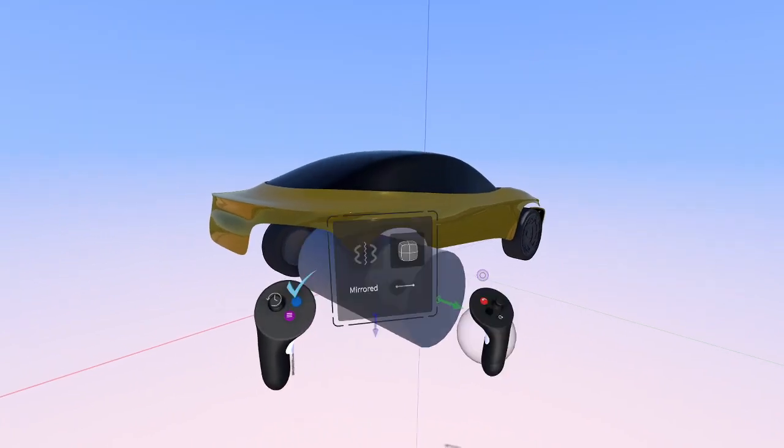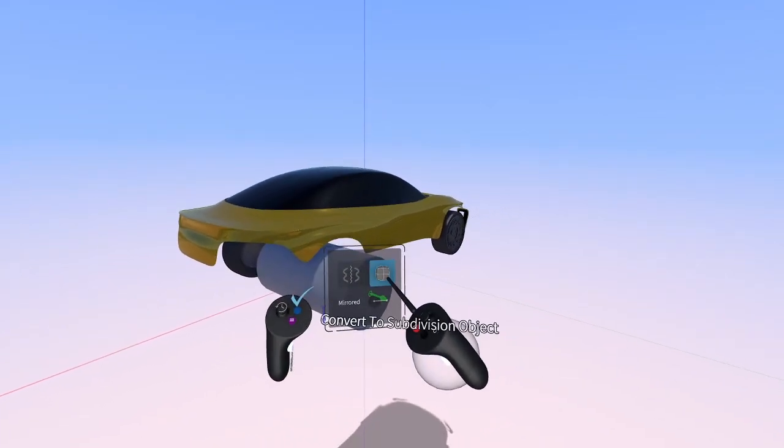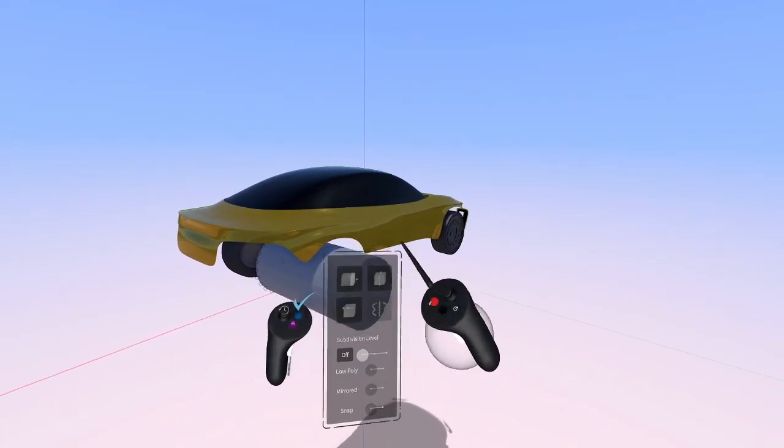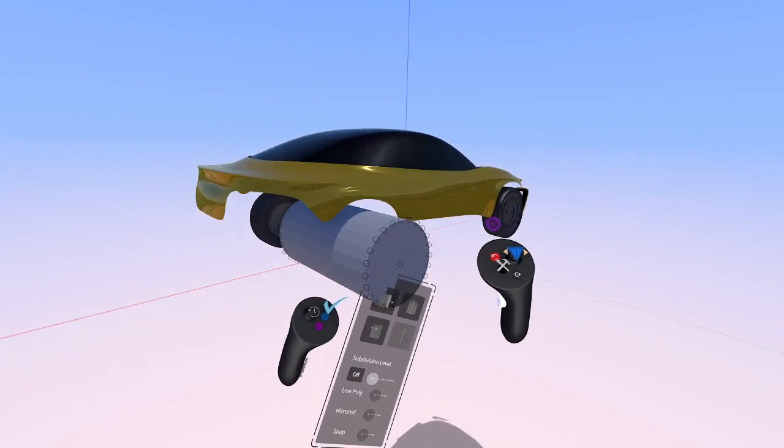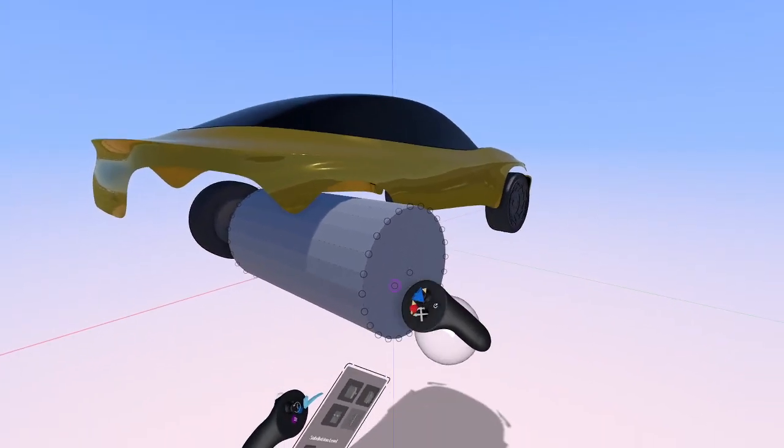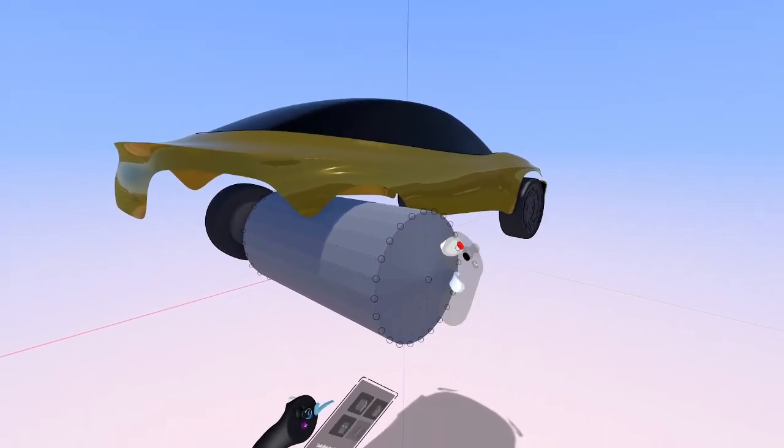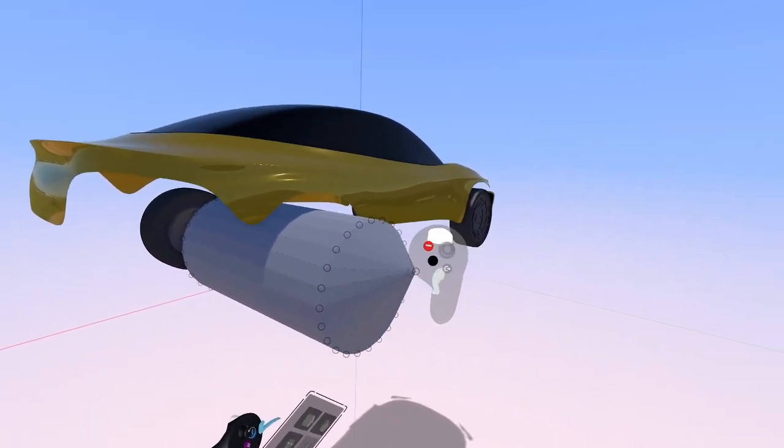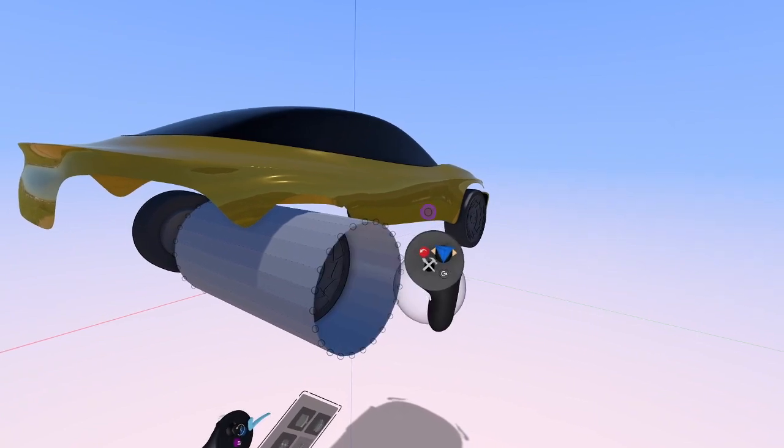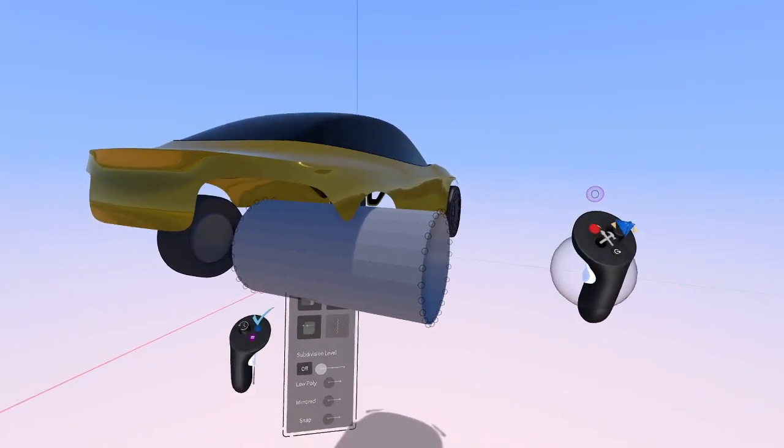Once we have that placement, we can take the cylinder, put it into edit mode, and delete the faces of the cylinder. On the end faces of the cylinder, all the vertices collapse into a single point. So we can just grab that single point, hold it, and delete it.